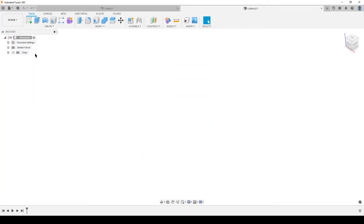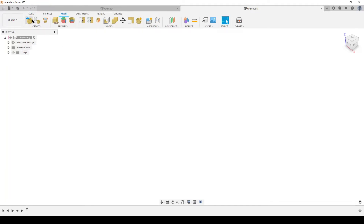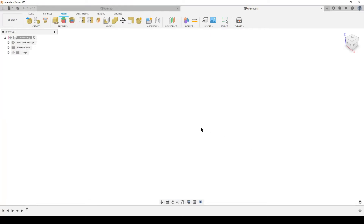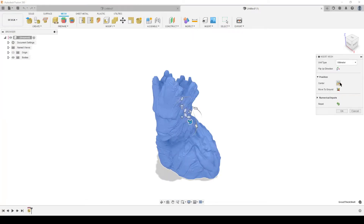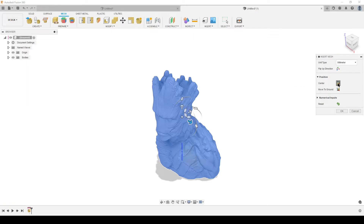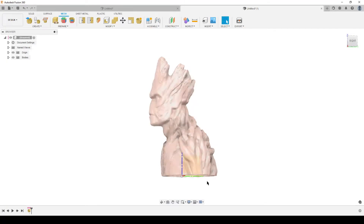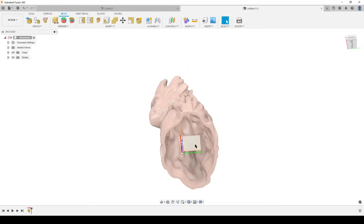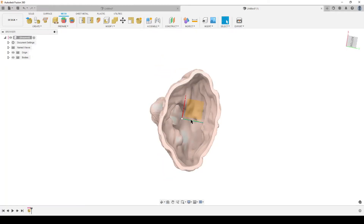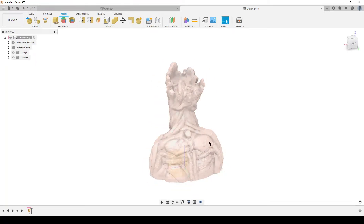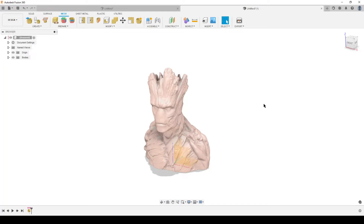We're going to start a new design, go into the mesh workspace, and begin by inserting our mesh. I'll open it, let Fusion think for a couple of seconds, and for convenience I'll turn off the origin, center it, then move it to ground and hit OK. This should orient the STL so that the flat underside sits on the bottom plane. This is already the shelled-out version of the STL.